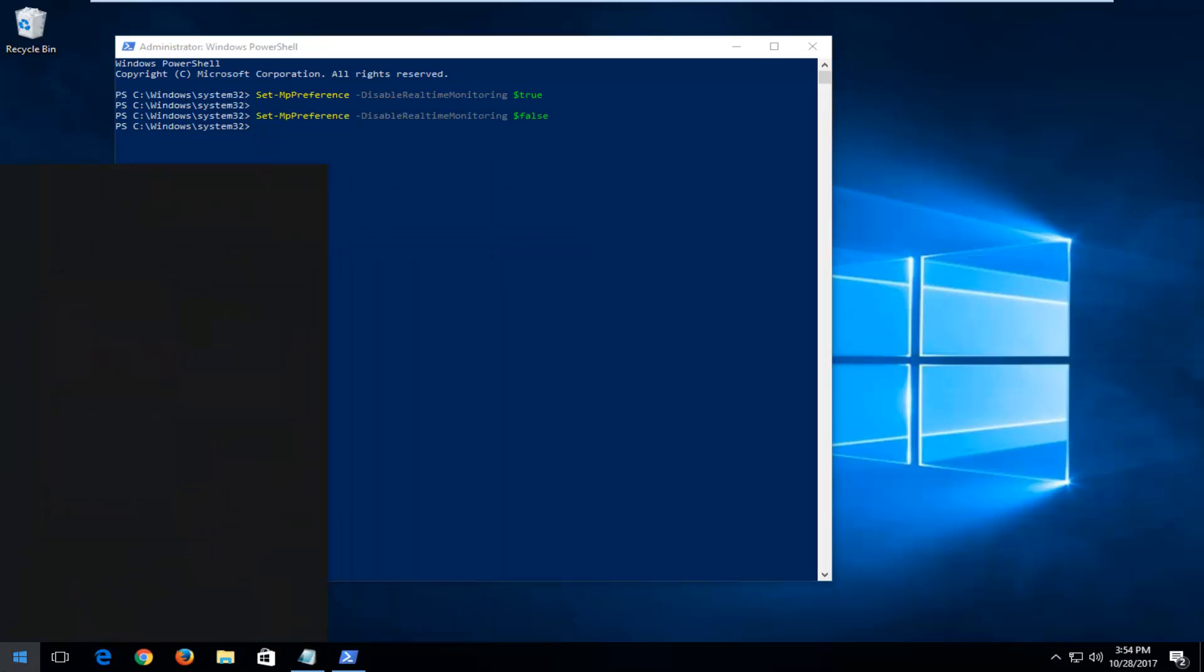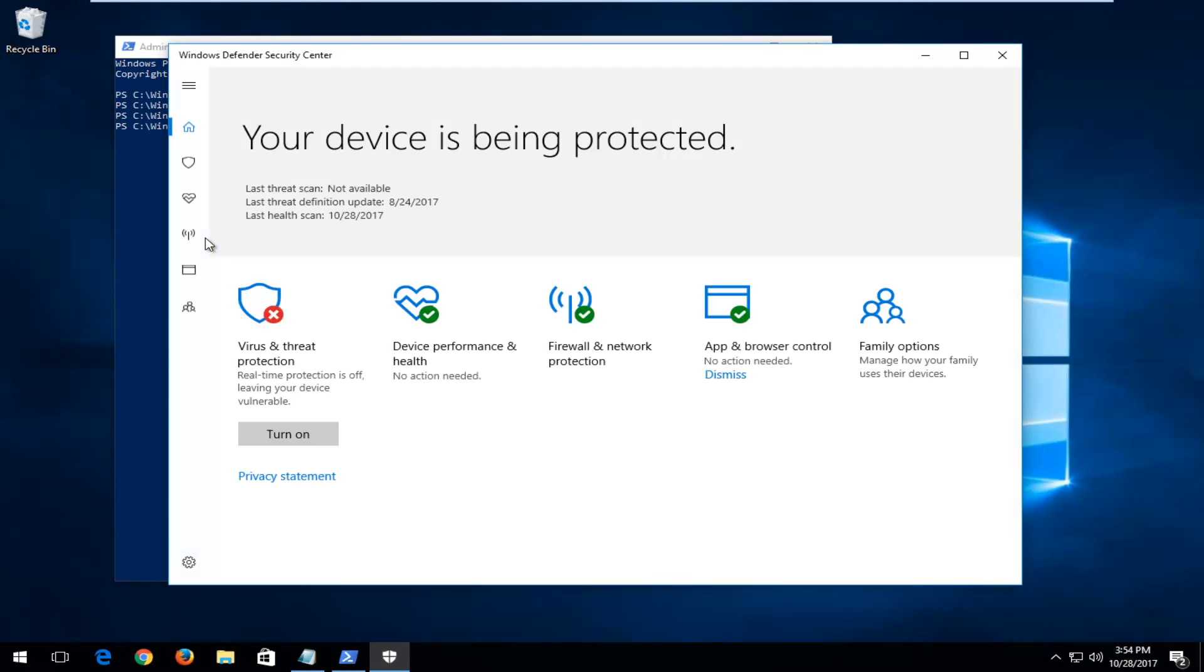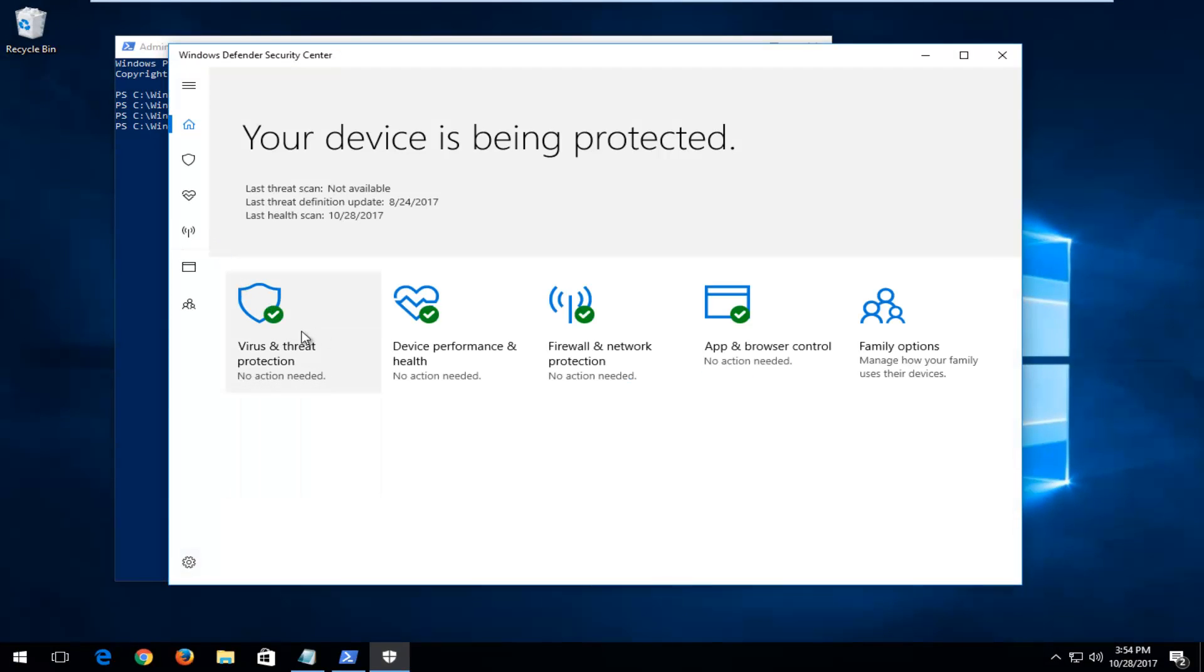So, I accidentally closed out of it, so I'm going to have to reopen it here. And give it a second, and you can see that Virus and Threat Protection has been turned on.